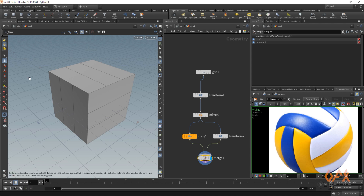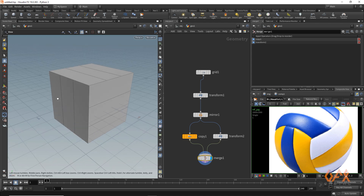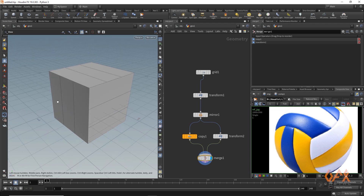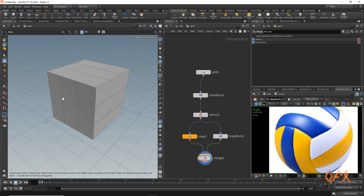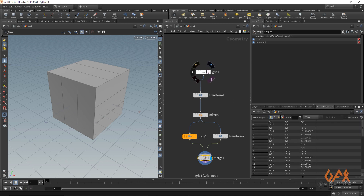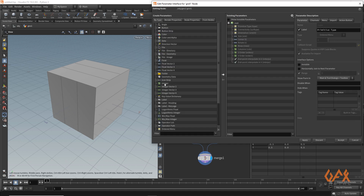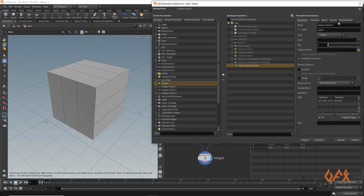We've basically achieved our pattern, but it is in a cubical formation. Now we need to convert it into a spherical shape and also get proper topology. So the next step is to go back into the grid and apply edit parameter — select integer, add that integer, name it 'res', give it a proper label like 'resolution', set the range to 1 to 10, and accept.